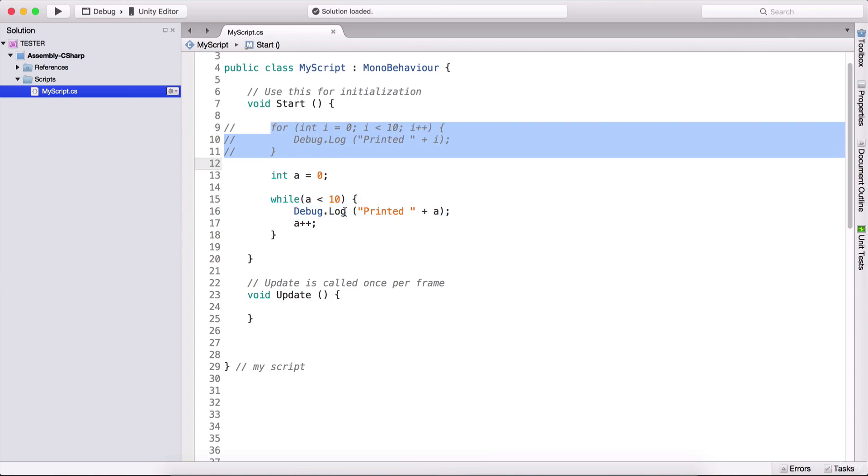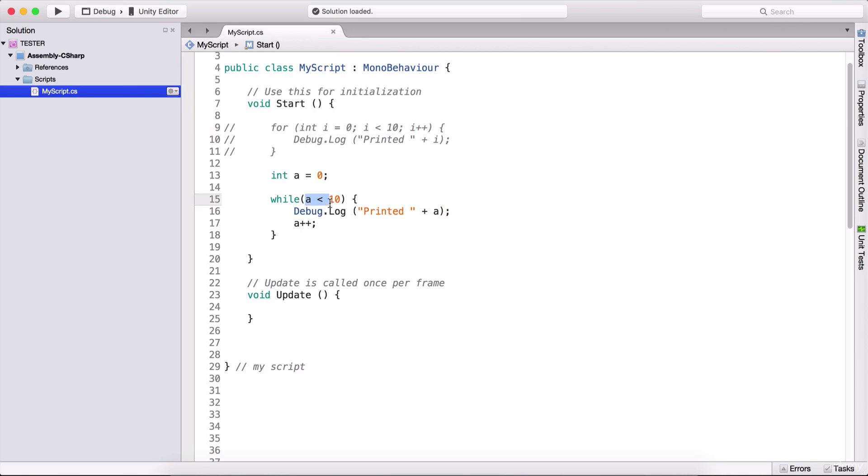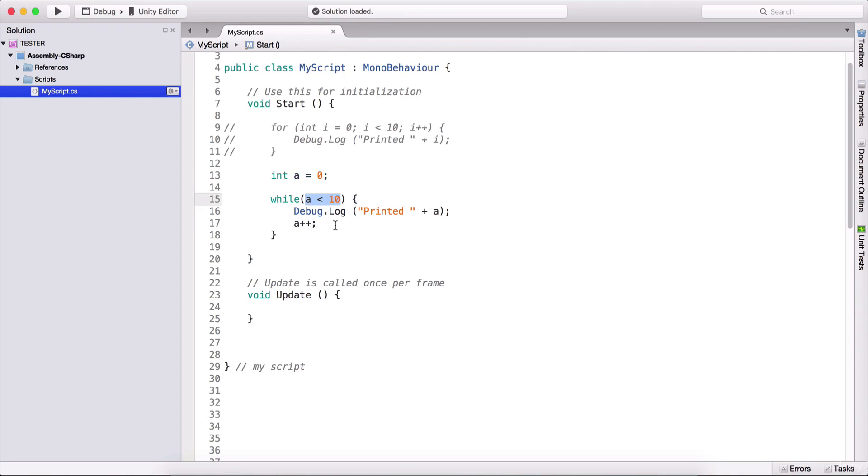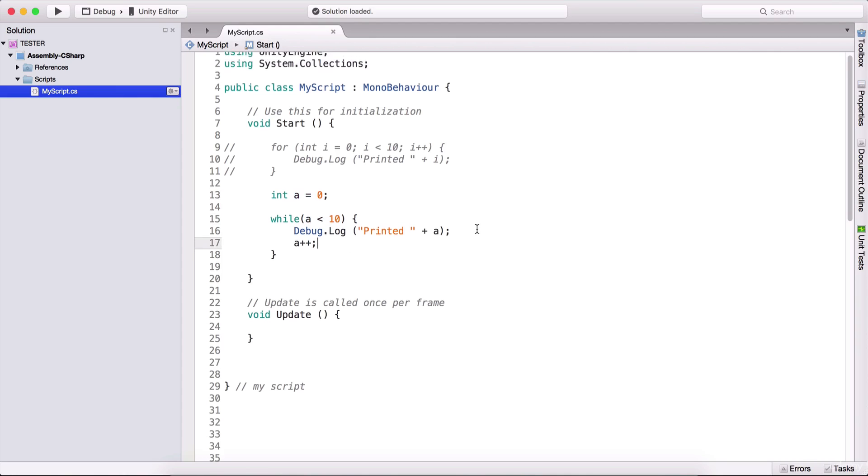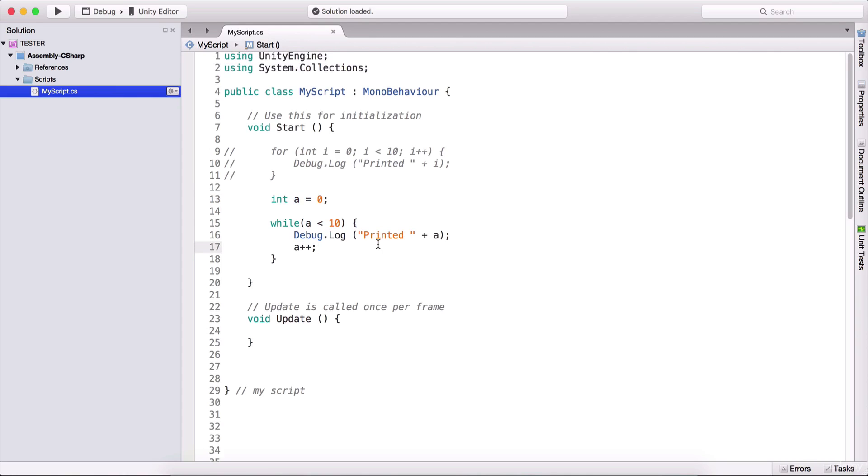So this is the only difference between the two: we type the condition of the loop right here in the for loop, but for our while loop, we need to type it here. And then we need to provide something that will end our loop. Because as I said, if we did not type this right here, our program would crash because zero will be forever less than 10, and then our program will run infinitely until it crashes.